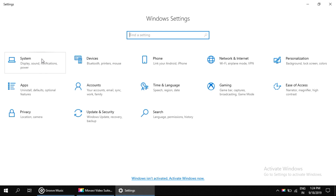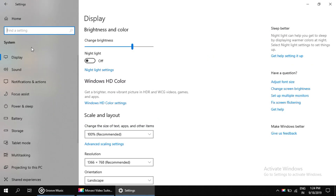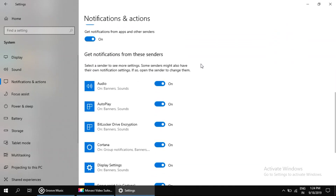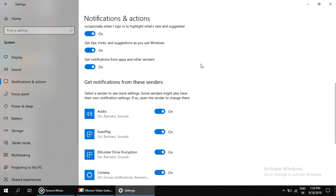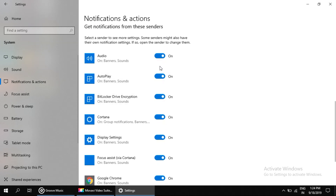On this window, click on System. Here you have to select Notifications and Actions. Now scroll down — you can turn off all notifications from apps and other senders, or you can simply turn off notifications for selected apps.